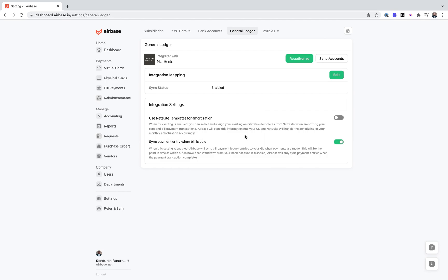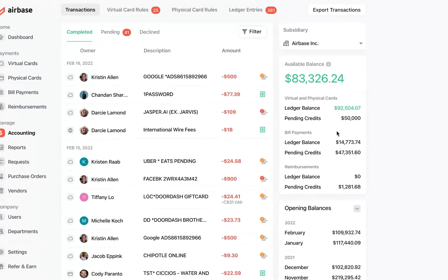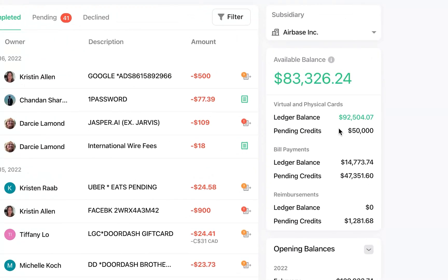If I go over to the Accounting section in Airbase, I'm going to be greeted with the Accounting tab, and in here I'm going to see my available balance. This is the available balance that's in the Airbase Money Out Clearing account, and this is what is being pre-funded to support your virtual card and physical card spend.